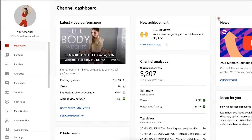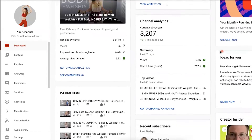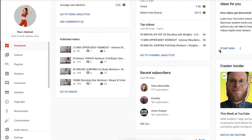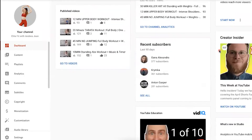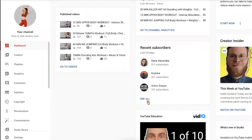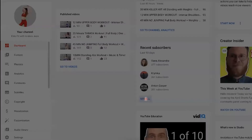We are on my newest channel, Elite Fit with Andrea Jean. If you scroll down here, you can see we are on the dashboard tab. Scroll on down and you can see recent subscribers. Go ahead and click 'See All.'